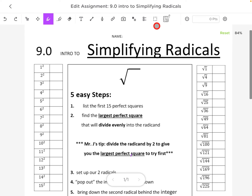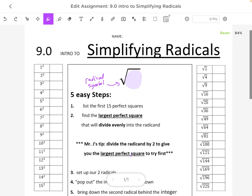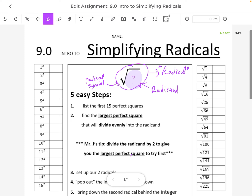Let's start with some definitions. This is called the radical symbol. The number inside of the radical is called the radicand. We're going to be talking about the radical symbol, the radicand, and the whole thing — the whole thing is called a radical. We're going to be simplifying those, putting them into a simplified state.